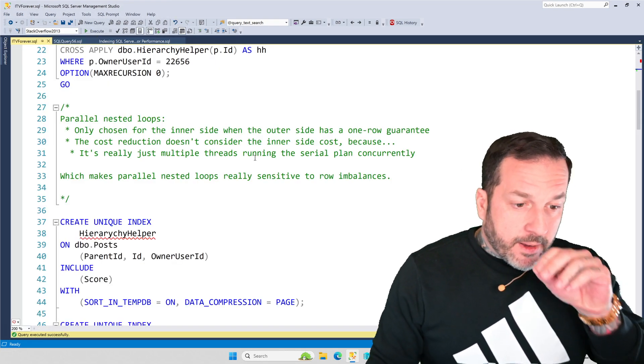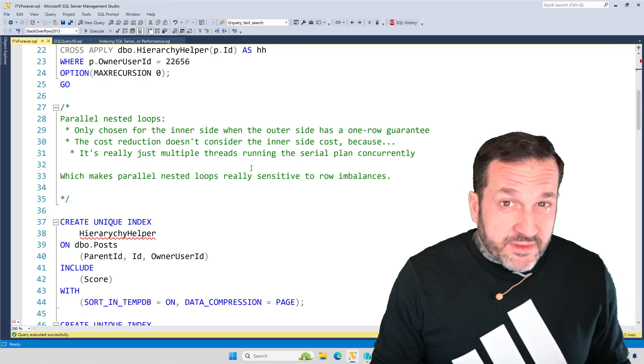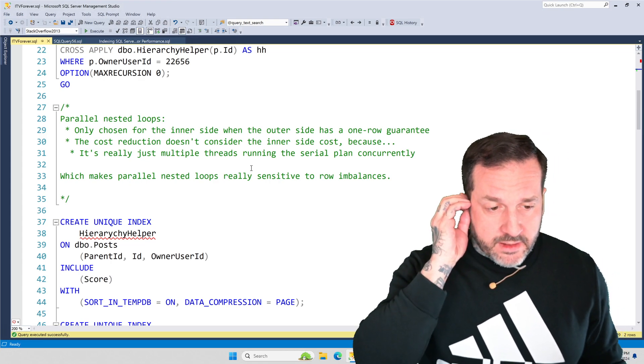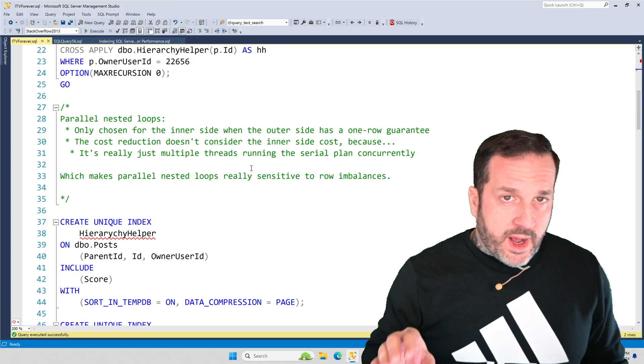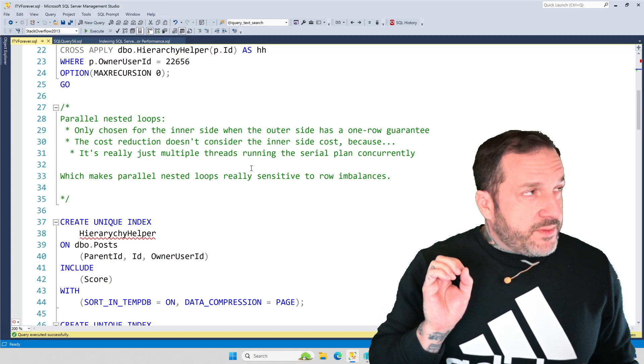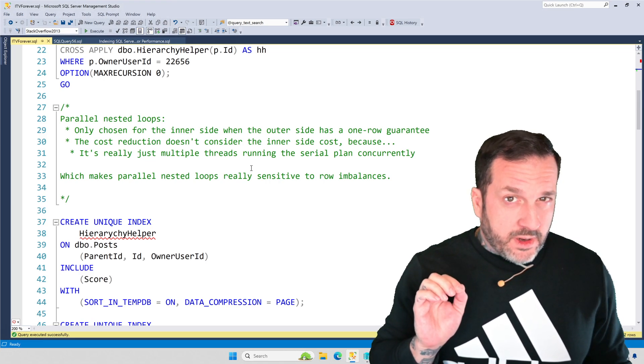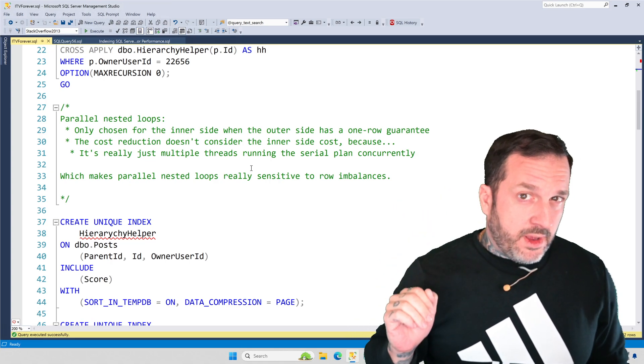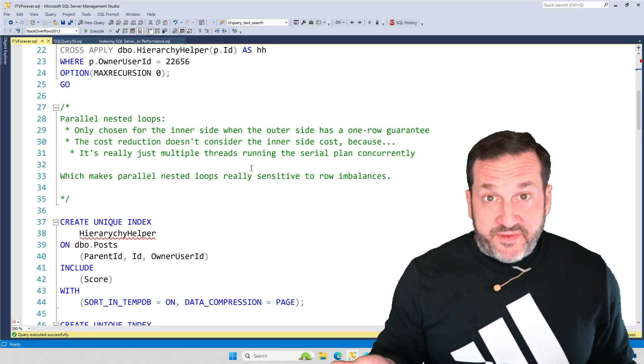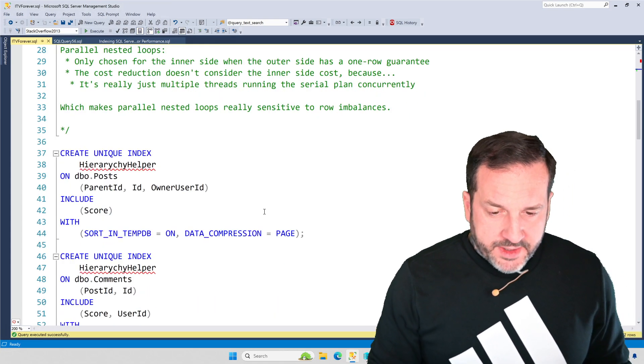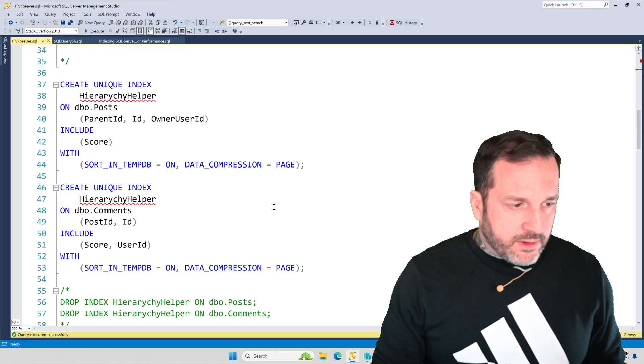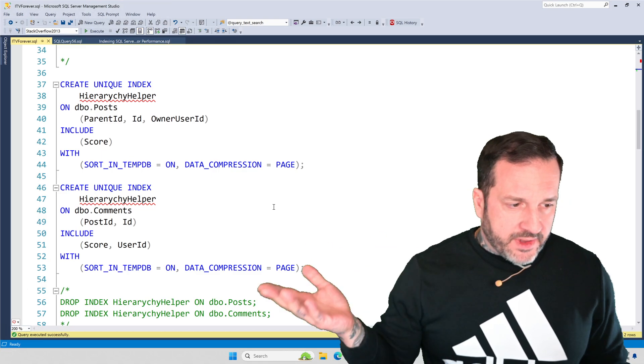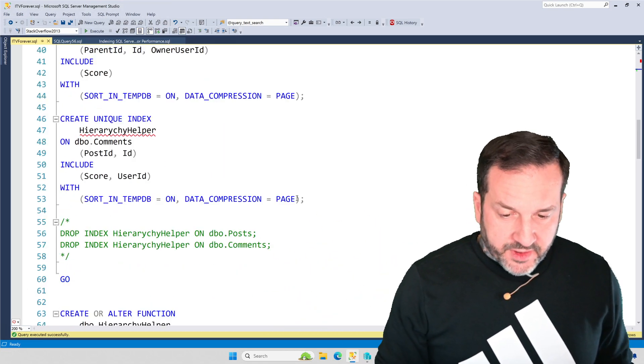I'm going to talk a little bit about the setup for the query plans that we're about to look at and the function that they use. And then I'm going to show you why parallel nested loops joins can be just terrifically sensitive to parallel skew. And by parallel skew, I mean how many rows end up on each thread and a neat way that you can fix those issues if you are having those issues. So, we have a couple indexes here to help our demo along. We have one on the post table and one on the comments table. The columns in use here make total sense for what the query, what the function is doing.